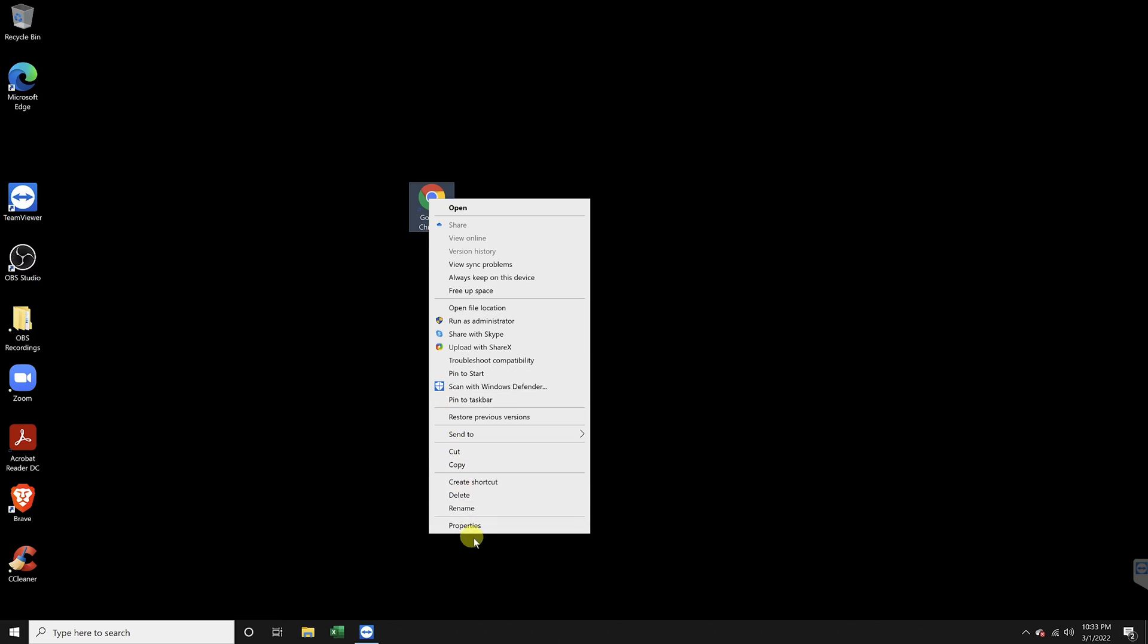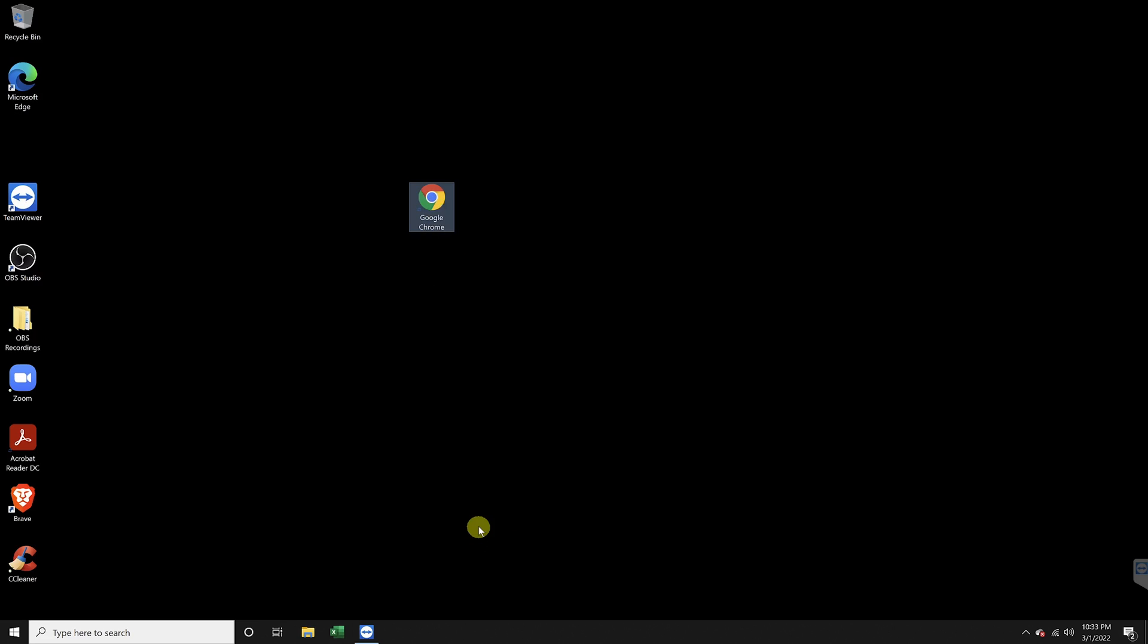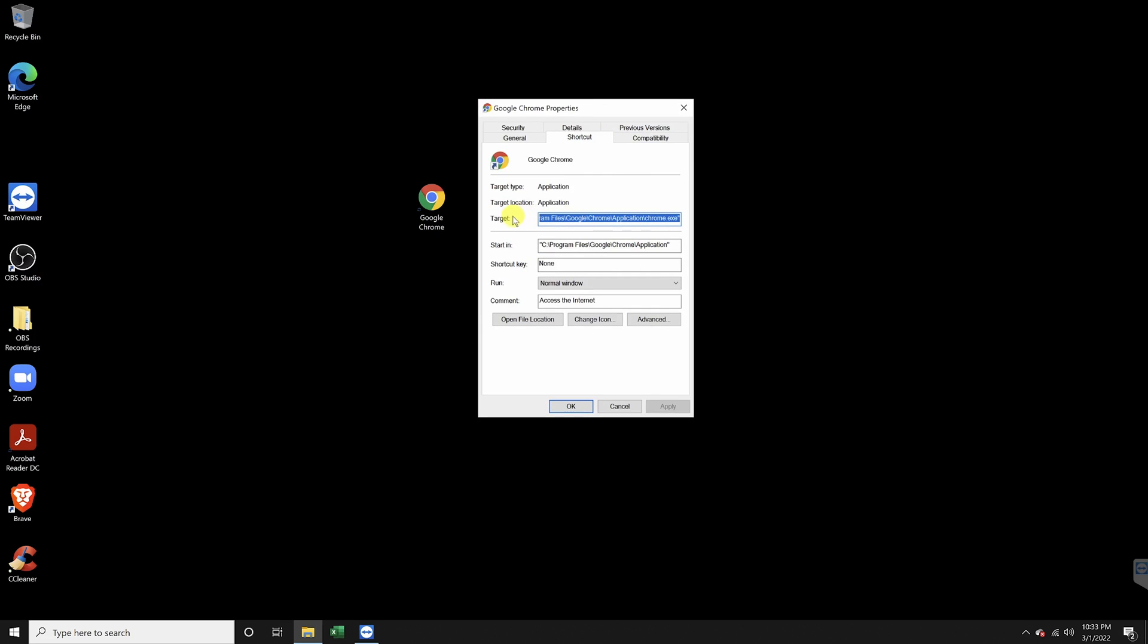From here, choose properties. Inside of the top box here next to target, put your cursor to the very end. Make sure that you aren't highlighting any of the target address because we don't want to change that.